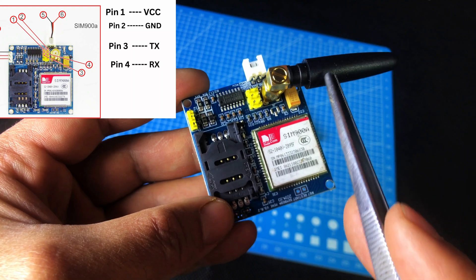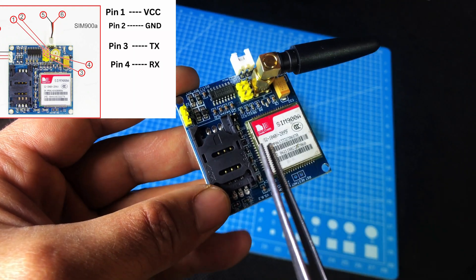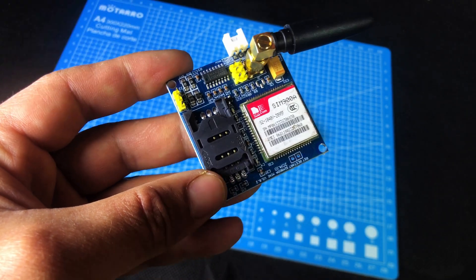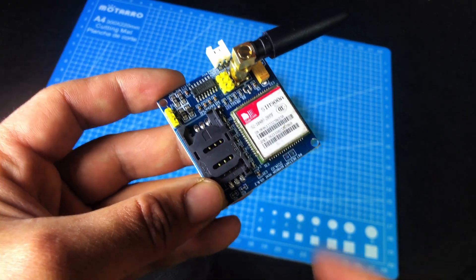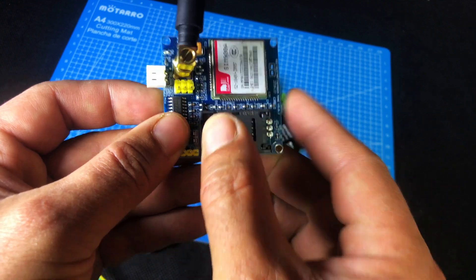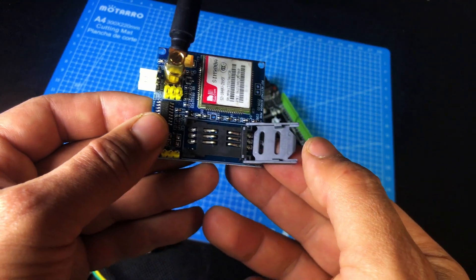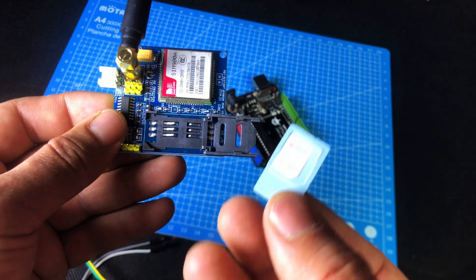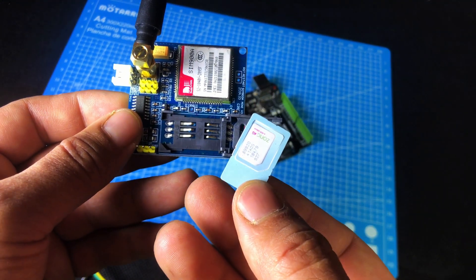Now, this part here is the antenna. And this is the SIM card slot. To open the SIM slot, you need to pull it backward gently. Once it opens, you can insert your SIM card inside like this.